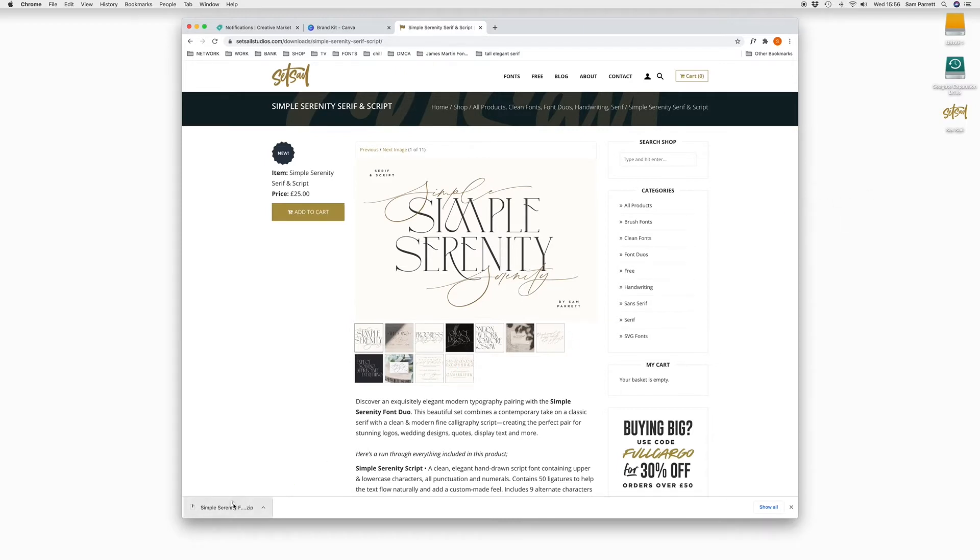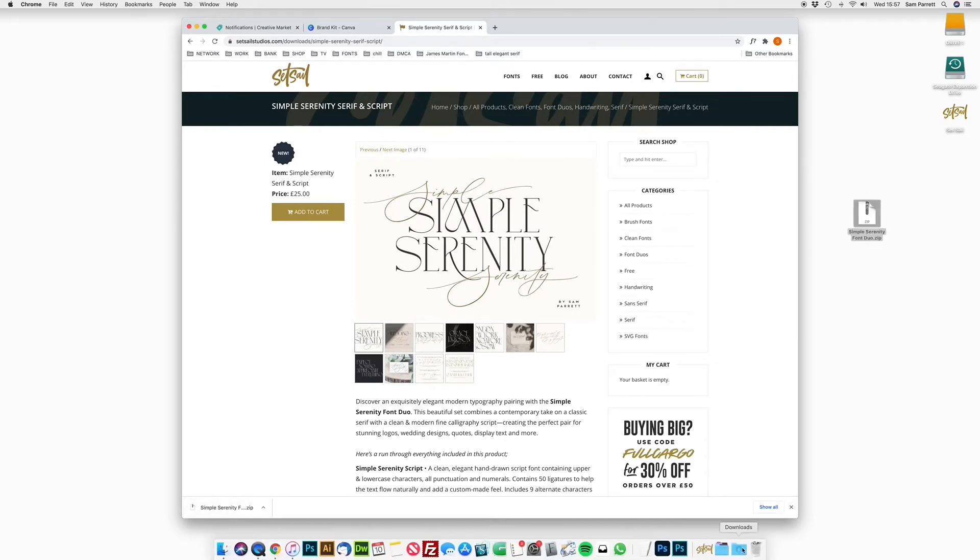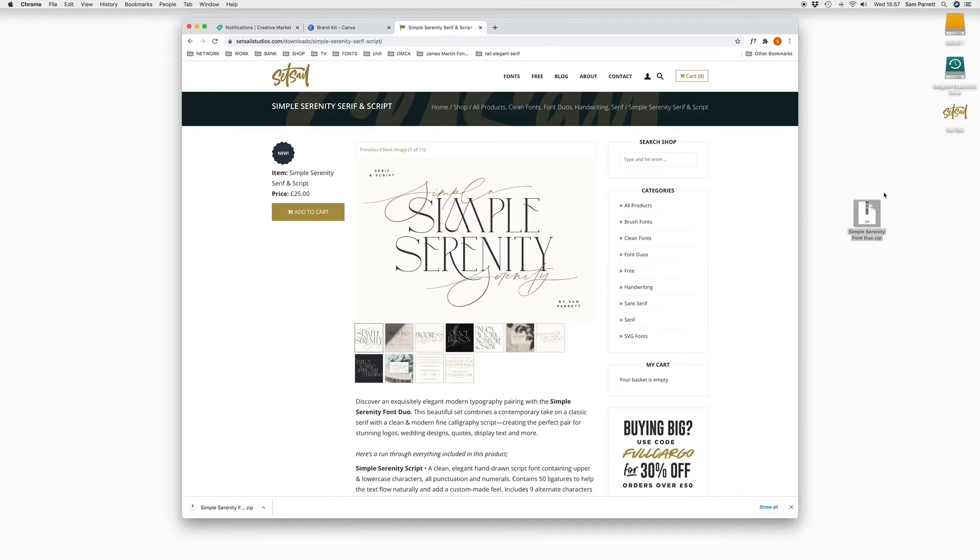So fonts will usually come in a zip format, which is a compressed folder. So I'm going to drag this onto my desktop. Your download can sometimes go into maybe a downloads folder, wherever you've assigned your downloads to go.